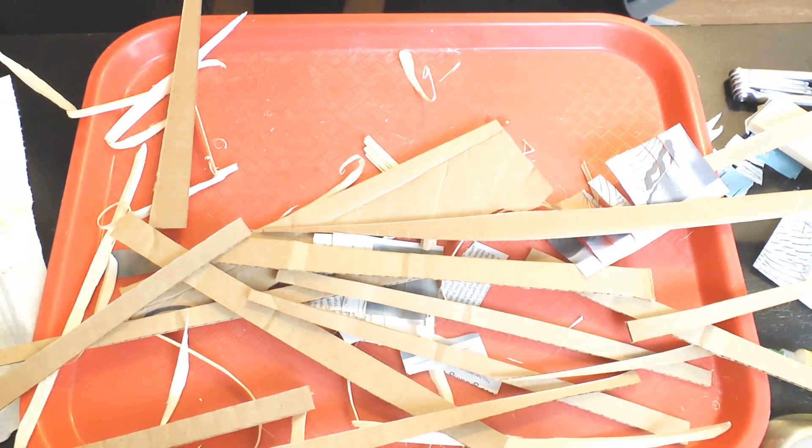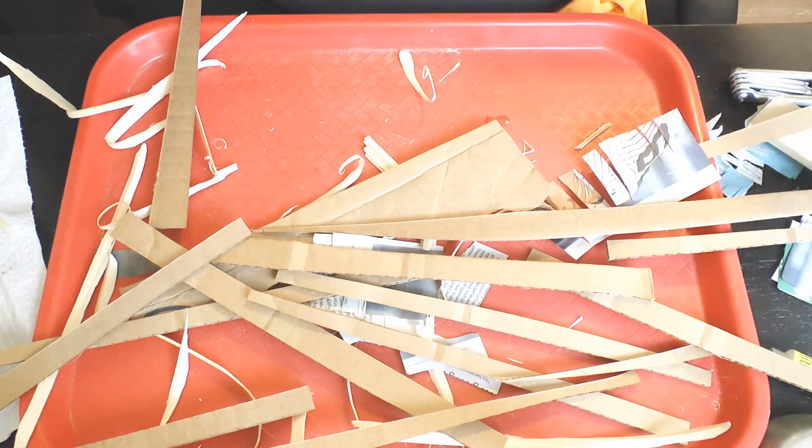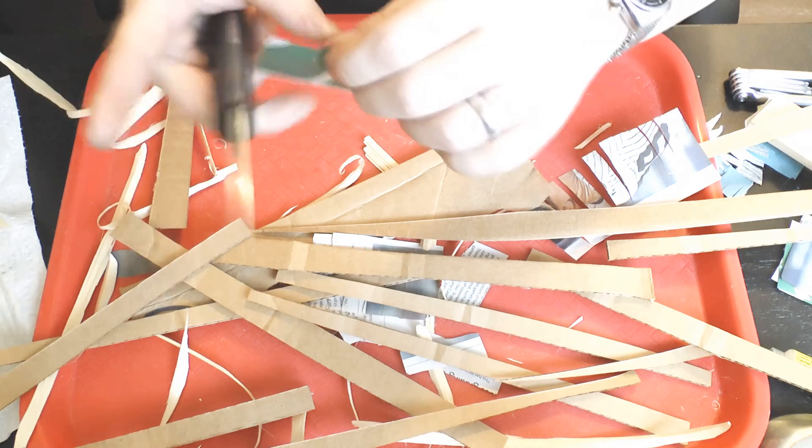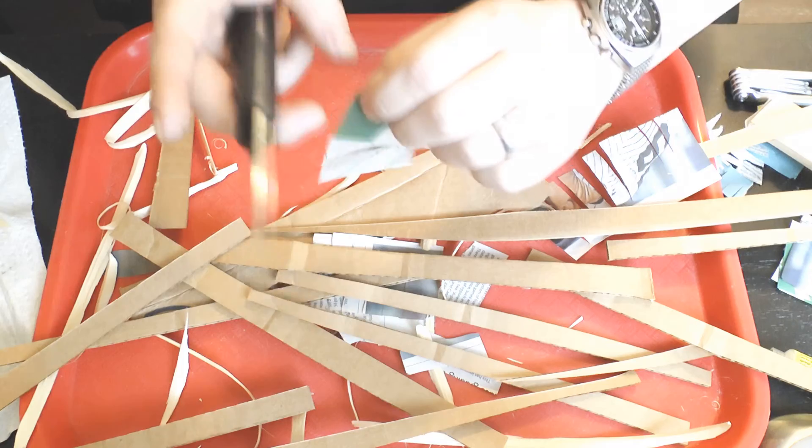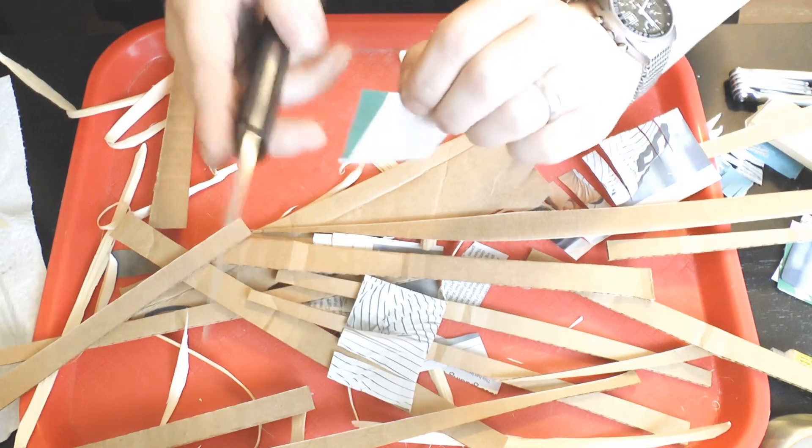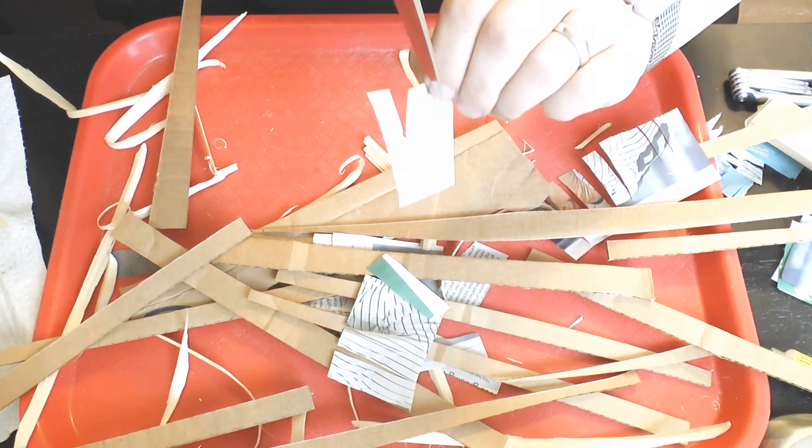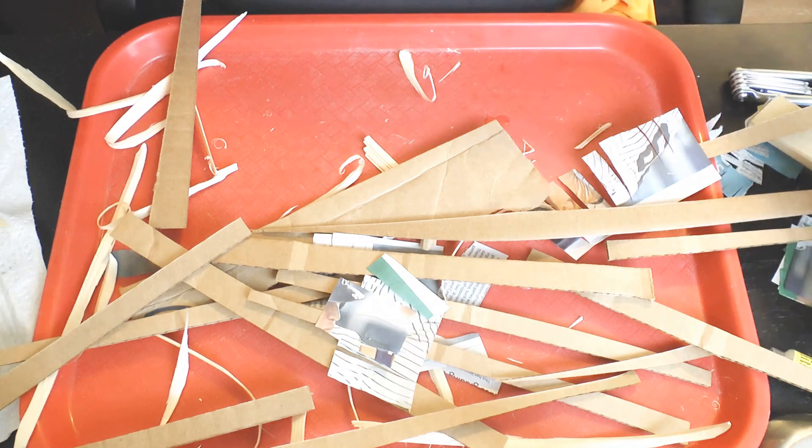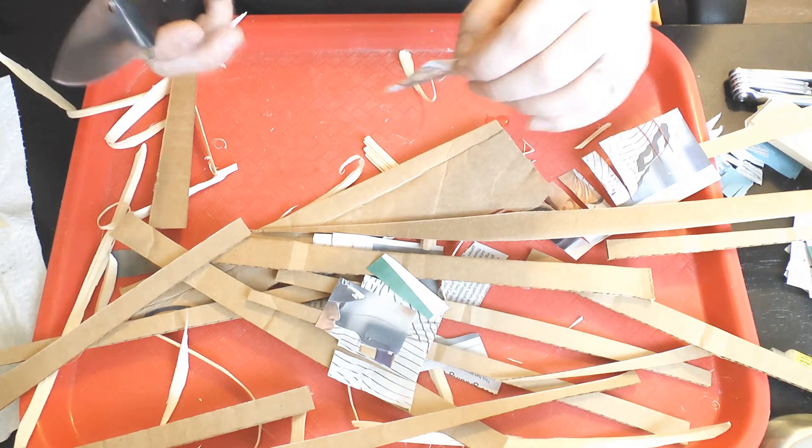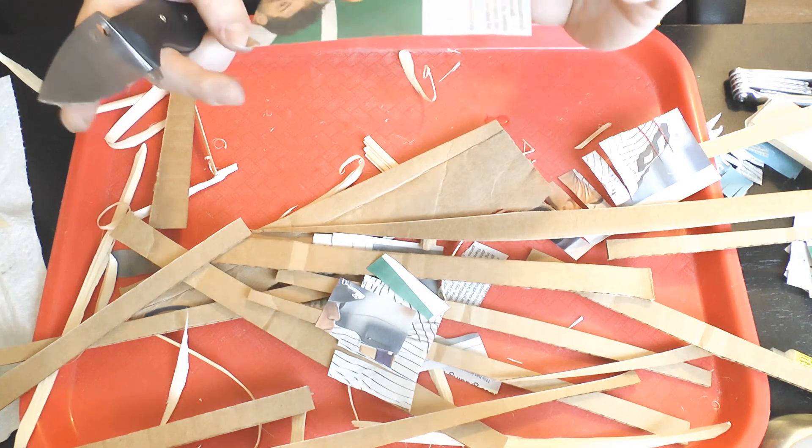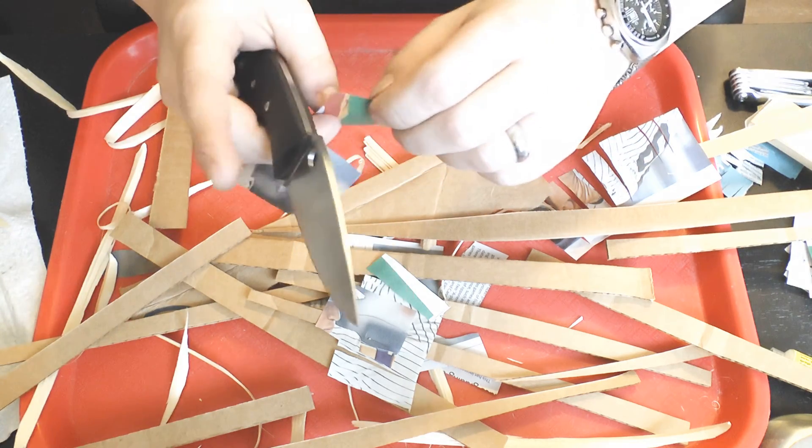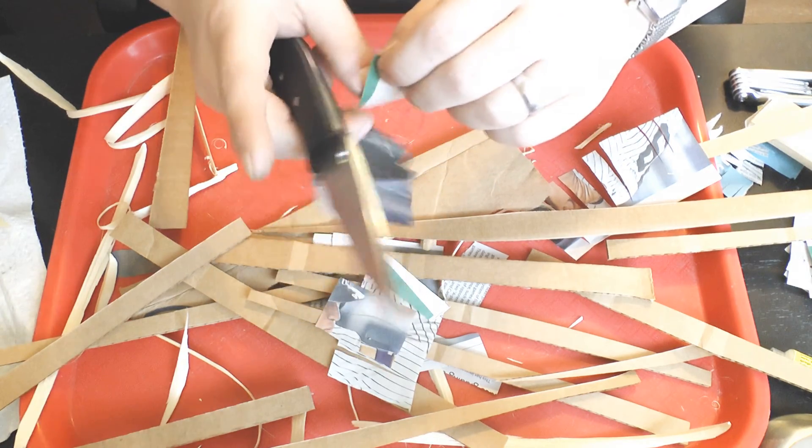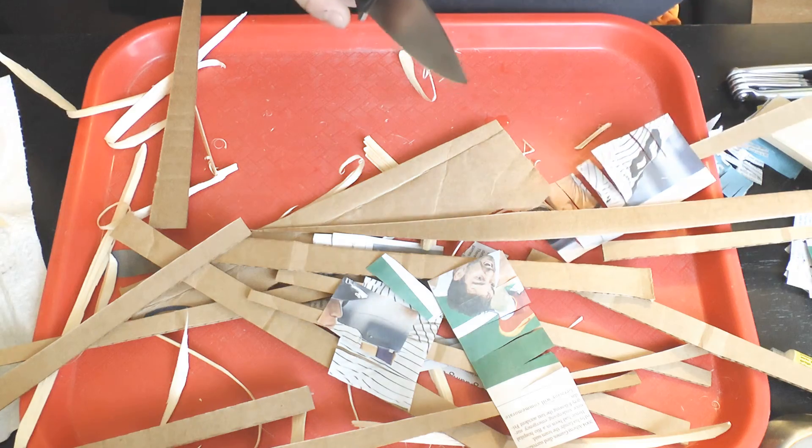Basically a 4,000 grit edge will have higher initial sharpness retention on slicing cardboard than a 12,000 grit edge would in general. It's holding up quite well.